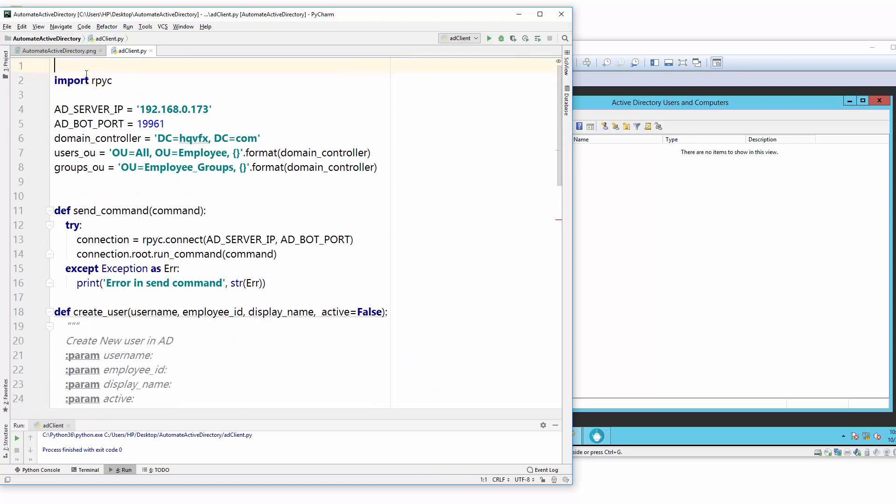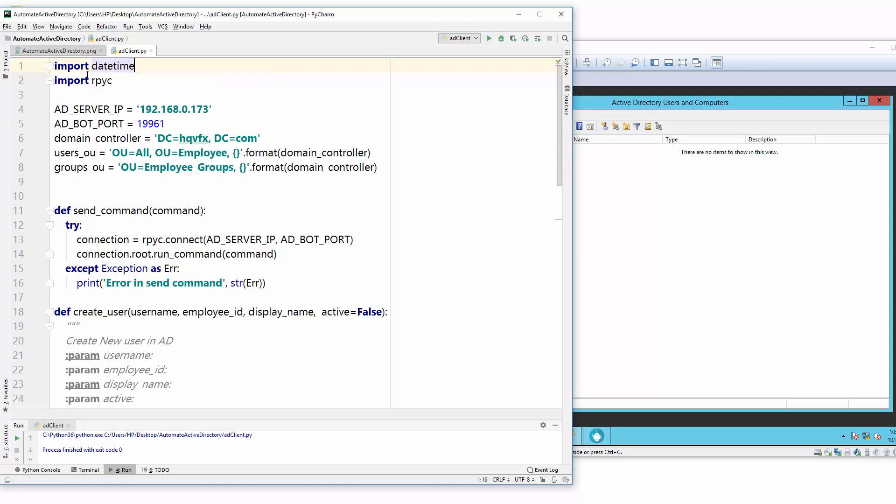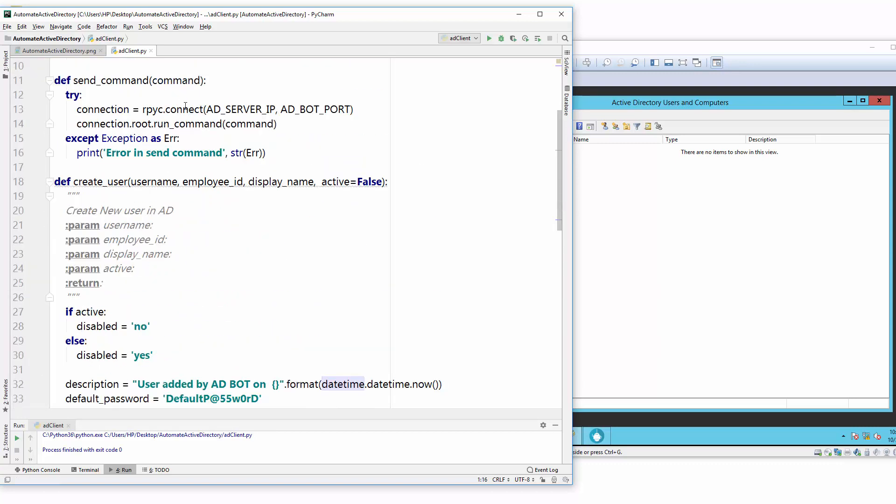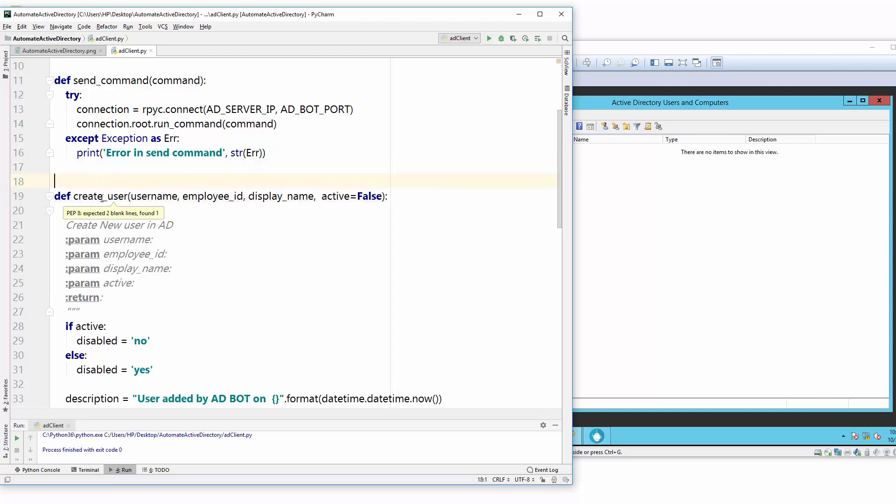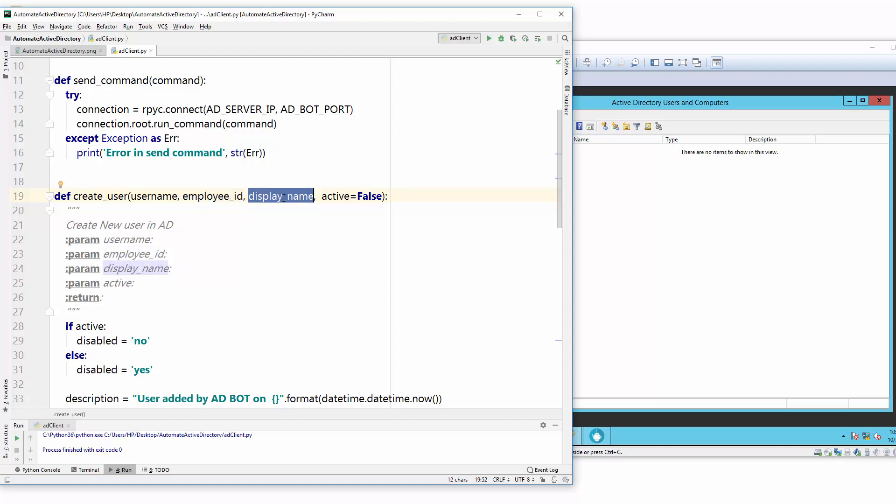Let's import one library which we're going to use here, that is import datetime. Let's go back to our function. I just created a new function called create_user. In that create_user we have few parameters that we need to provide. First is the username, employee_id, and display_name. These three are parameters and one is active, which is a boolean parameter.